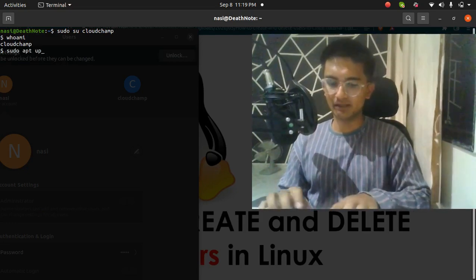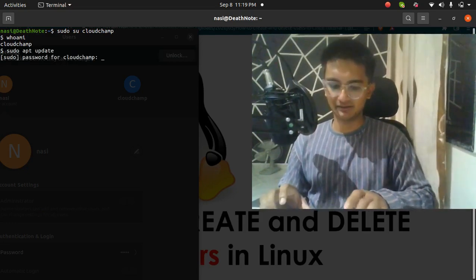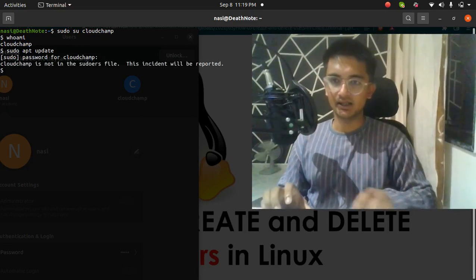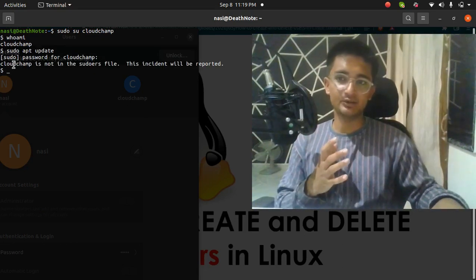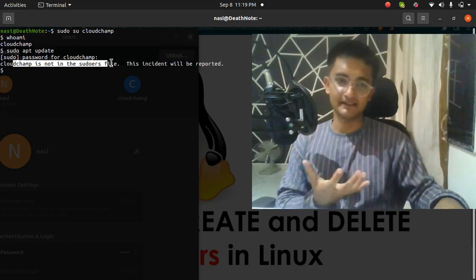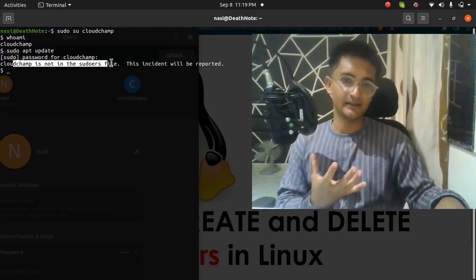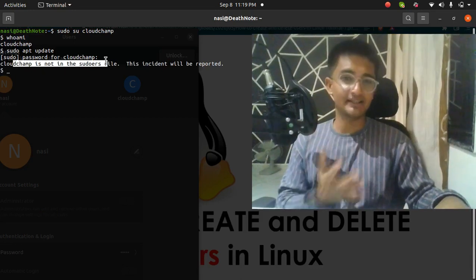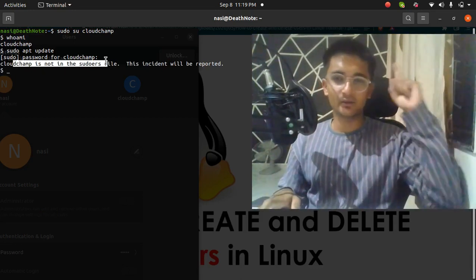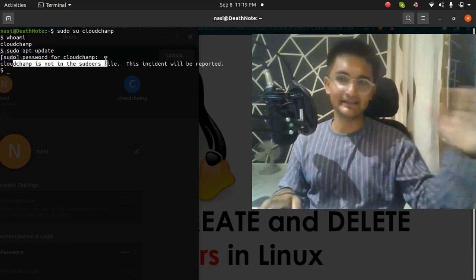If I run `sudo apt update` to update all my packages, it's going to ask me for the password first. I enter pass123 and then it gives me an error saying cloudchamp is not in the sudoers file, which means it cannot run the sudo command. To configure this, I've already created a video — check that out and you can easily configure it. I'm not going to repeat that here.